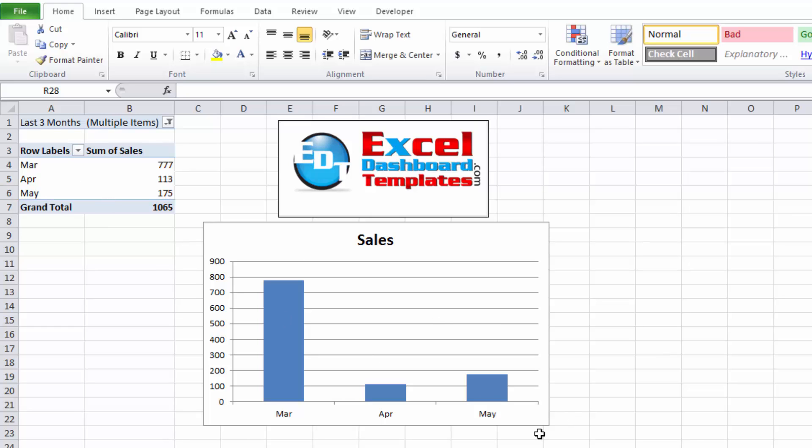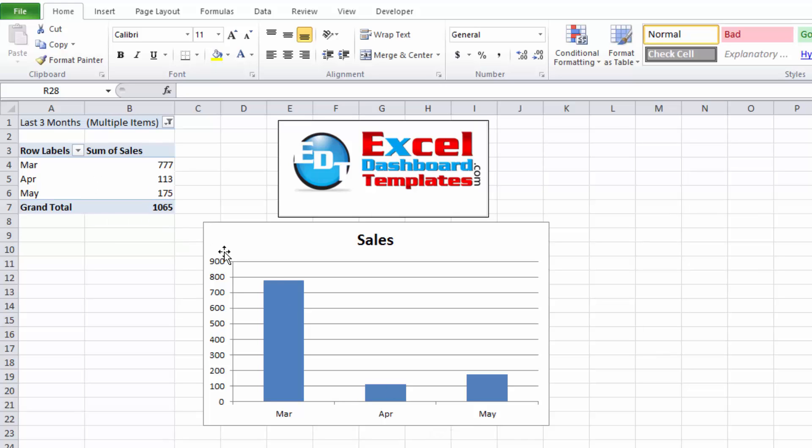So we did that once again by doing a nested if statement to determine the last three months. We create a pivot table from that new data range, create a pivot chart from that data of the pivot table, and then we want to refresh it every time we add new data.